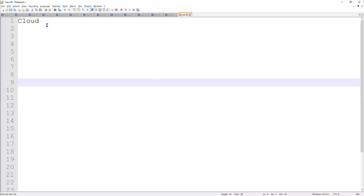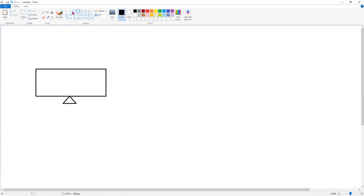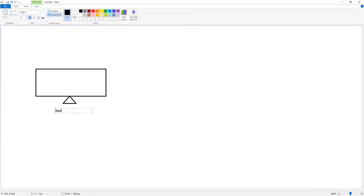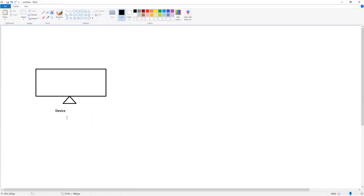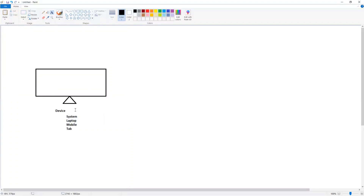Hi everyone, let's understand the cloud. What is the cloud? Let's suppose I have a device — a device could be a system, could be a mobile device, could be a laptop, could be a tab or any device. Right now we are taking a system as a device, and inside the system I'm creating a Gmail account.